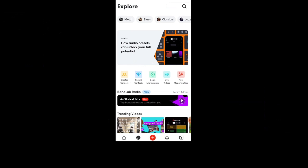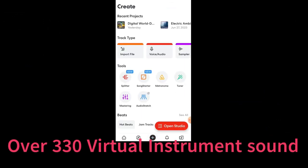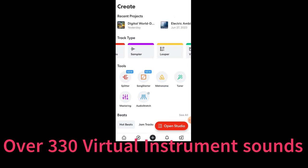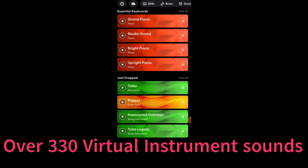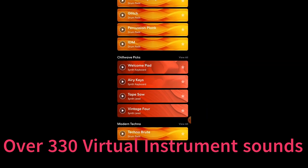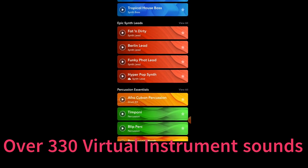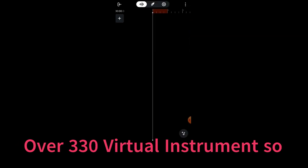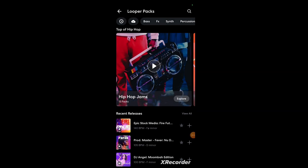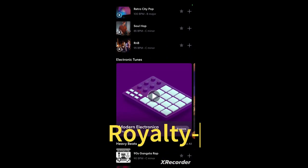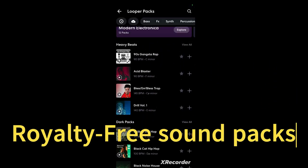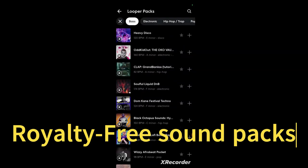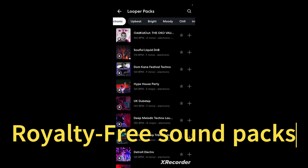Another awesome feature on BandLab is that there are over 330 virtual instrument sounds to choose from. And my favorite, and one of their biggest features, is that they offer a huge selection of royalty-free sound packs in several music genres, so it is really easy to start creating the style of music track that you want.